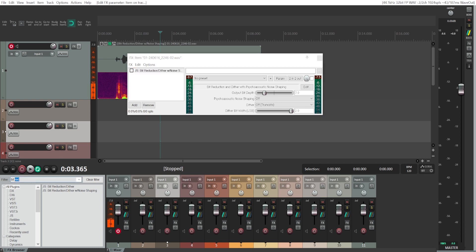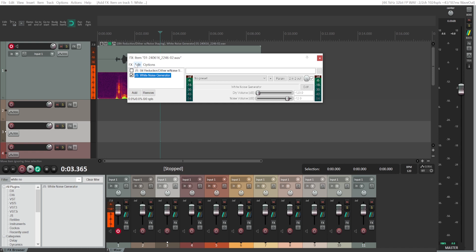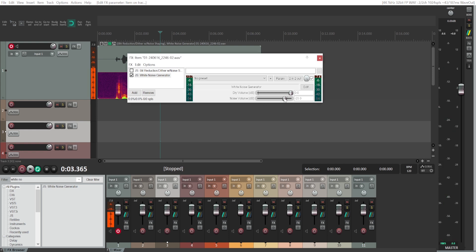This next one is a very simple white noise generator. It's kind of similar but you get more control over how much white noise you get in comparison to the original audio. Right now you're just hearing the noise — that's because the dry volume, which is the original audio, is at minus 120. If we increase it, the original audio will be audible. You can also decrease the white noise volume. So this one lets you control the volume of the original audio and the volume of white noise separately.